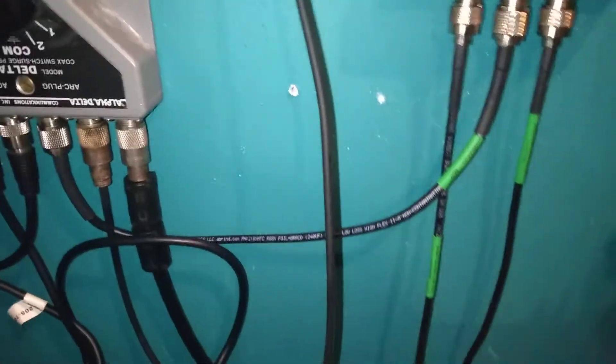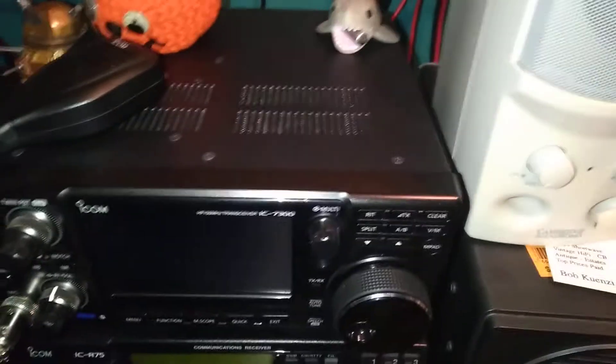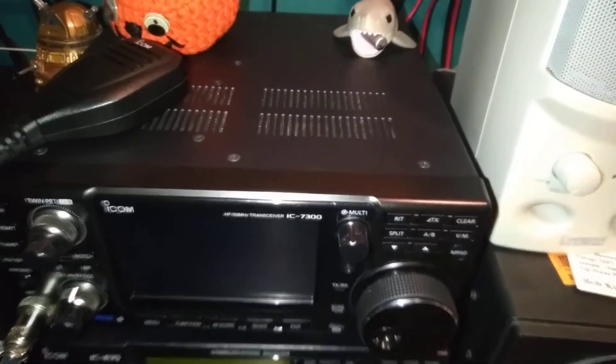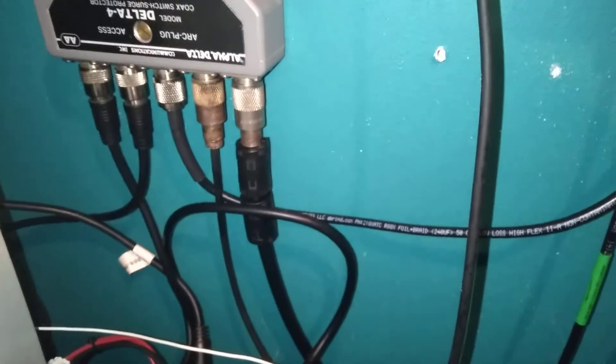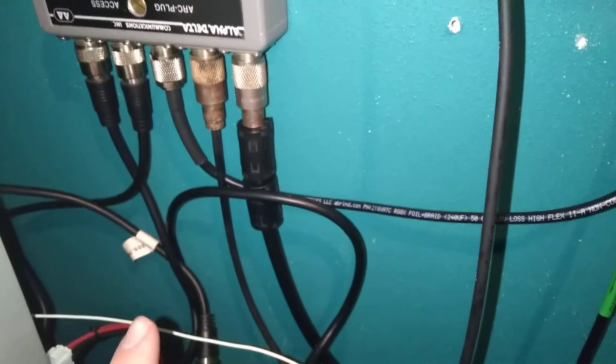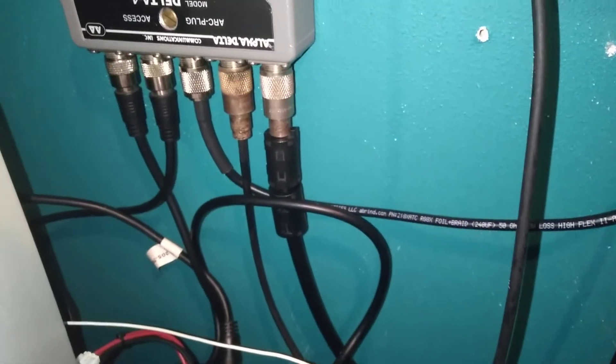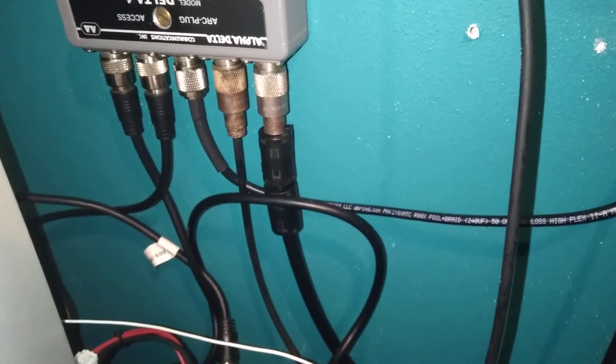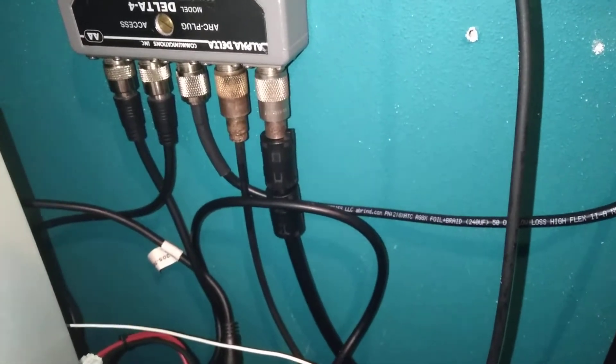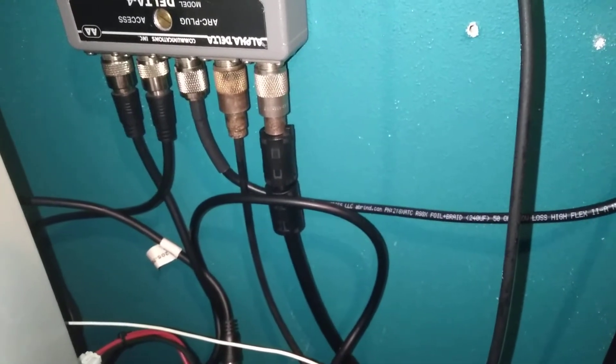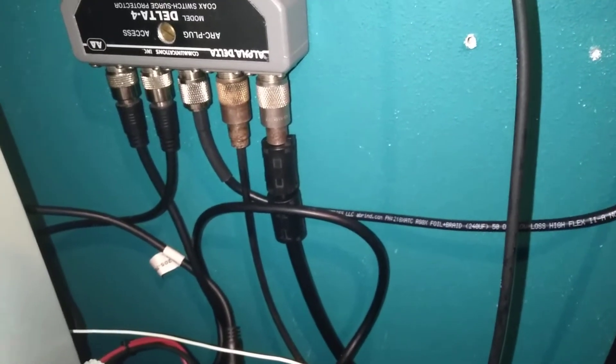This one right here goes to the ICOM IC-7300 and I got some ferrite cores on there. Why can't I think of the right word for those right now? It's a Sunday morning, give me a break.